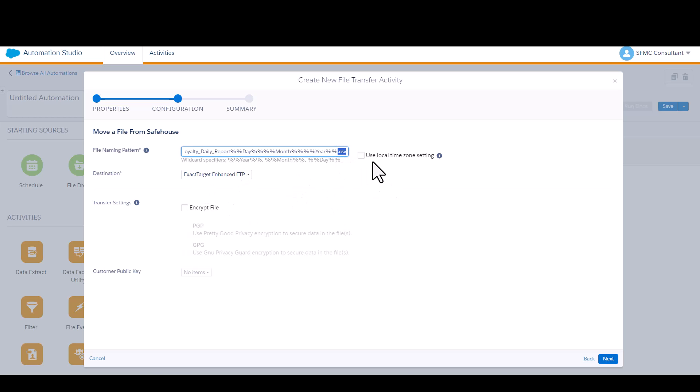I'm not concerned with any dates in my data extension, so I don't need to worry about time zone settings. We'll talk about time zone in another video. I want this output to the Marketing Cloud Enhanced FTP, which is the default FTP that comes with my Marketing Cloud account and this particular business unit.